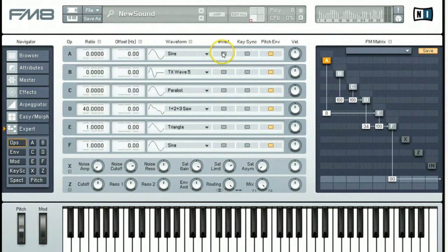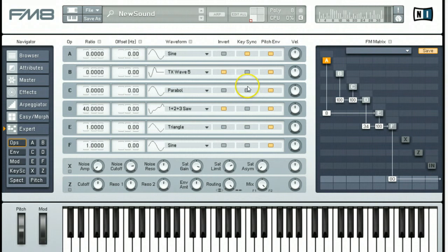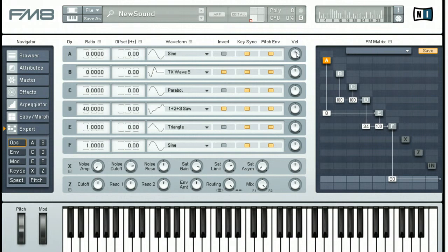Next we want to come over here and invert operators B and D. We want to make sure key sync is set on for all of them, and that the velocity of each of our operators that we're using, A through F, is maxed out at 100 percent.